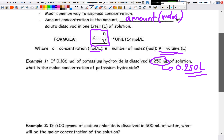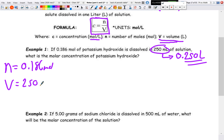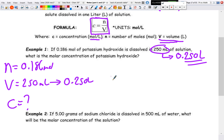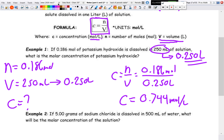For our first example: 0.186 moles of potassium hydroxide dissolved in 250 milliliters of solution — what is the molar concentration? We write down: N = 0.186 mol, V = 250 mL = 0.250 L, C = ? Using C = N/V: C = 0.186 mol / 0.250 L = 0.744 mol/L. We have three significant digits in both given values.